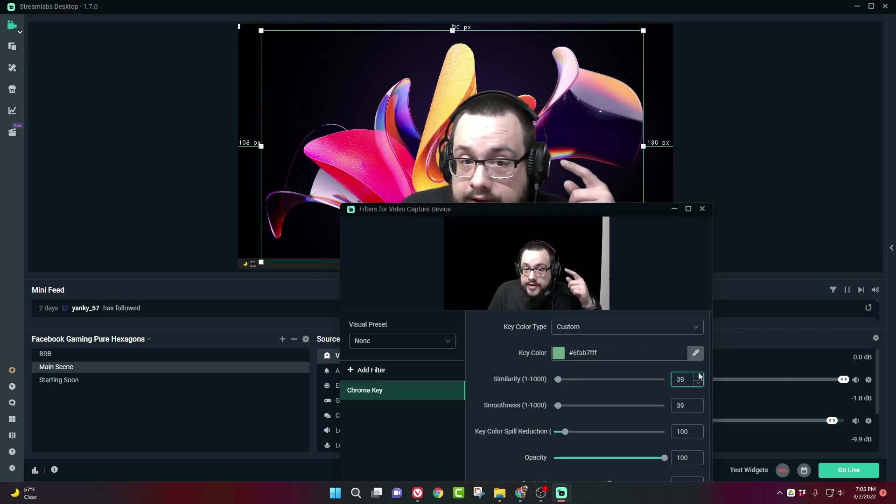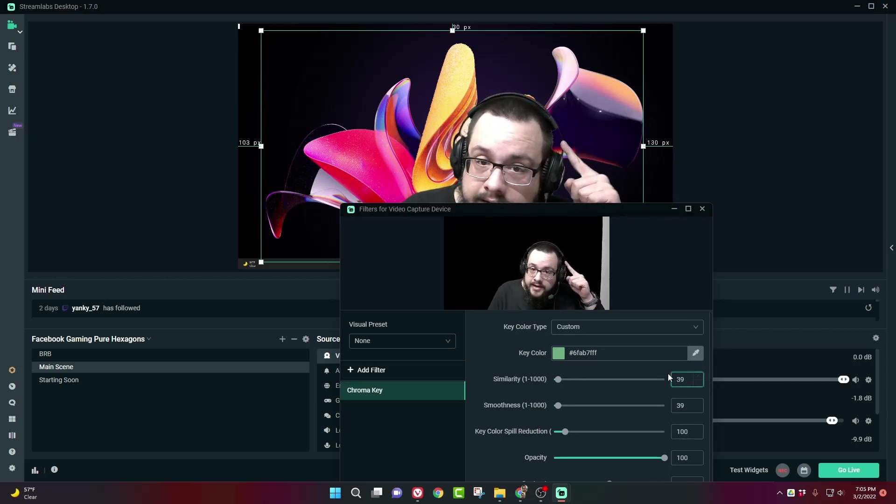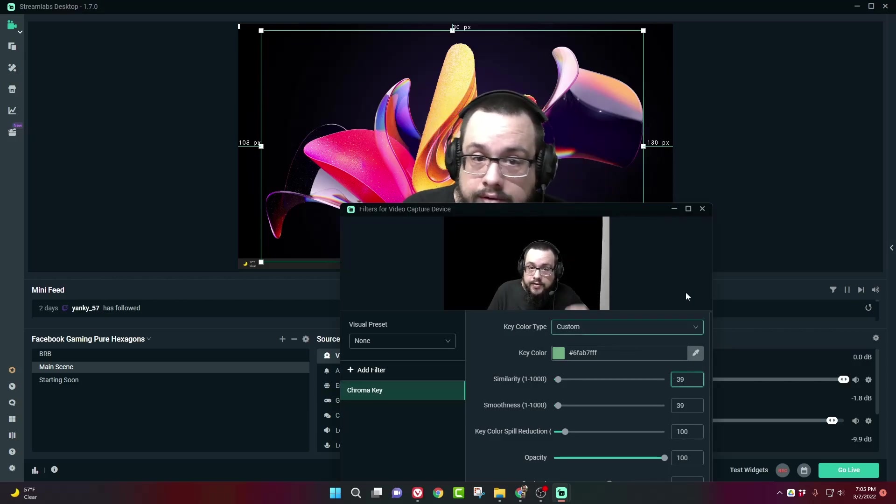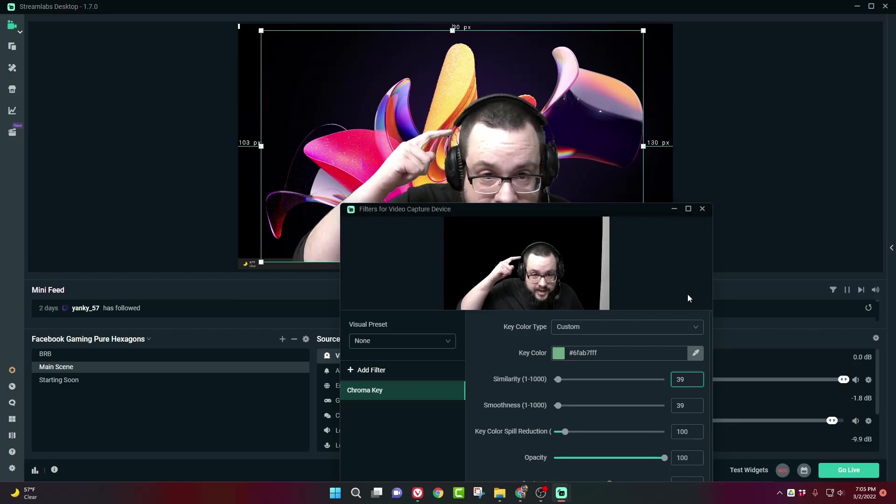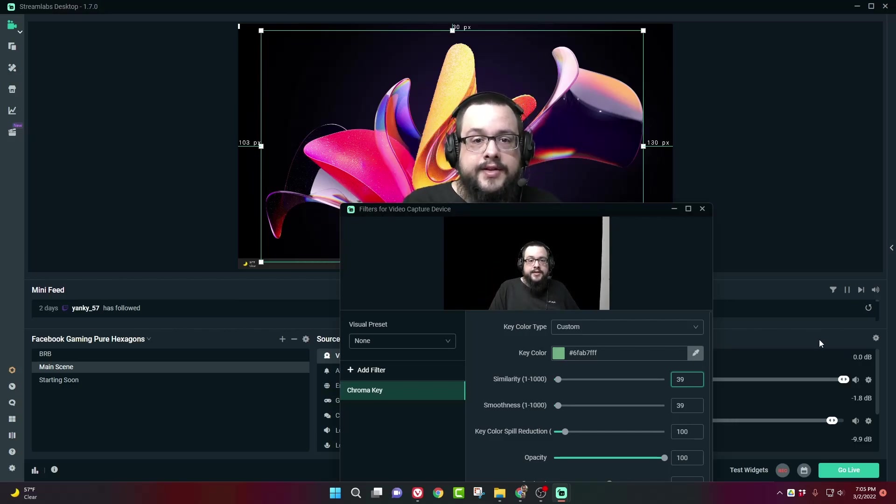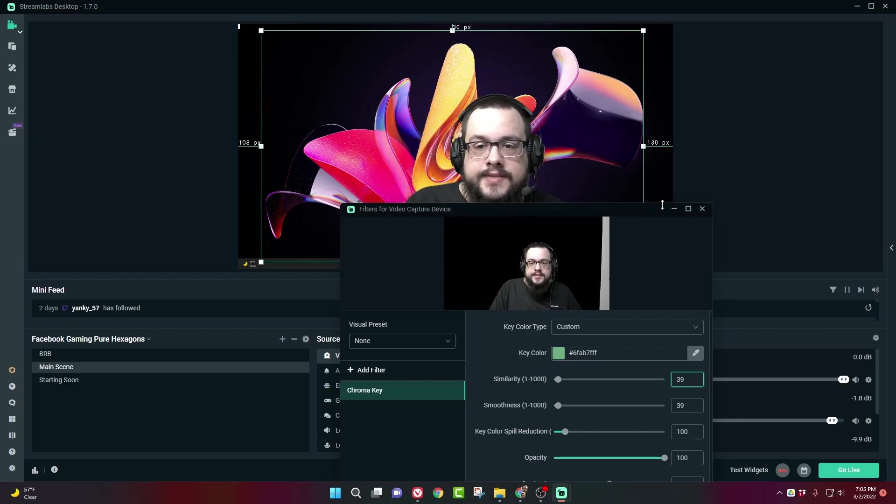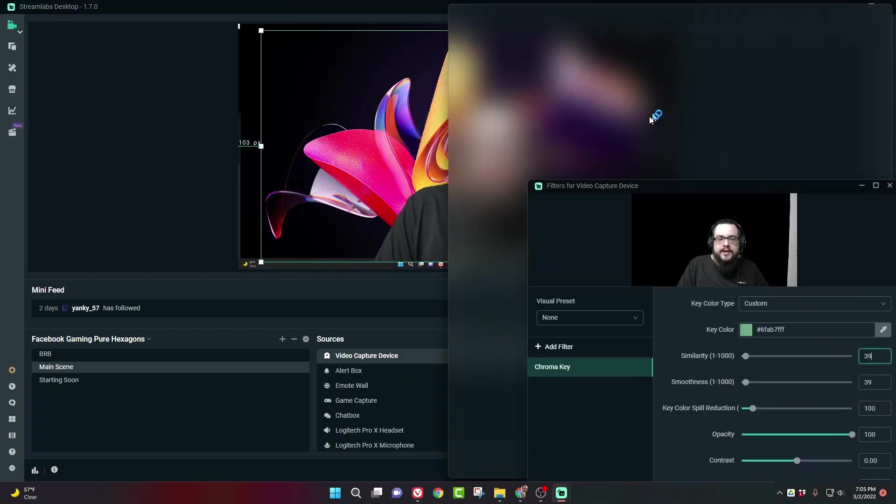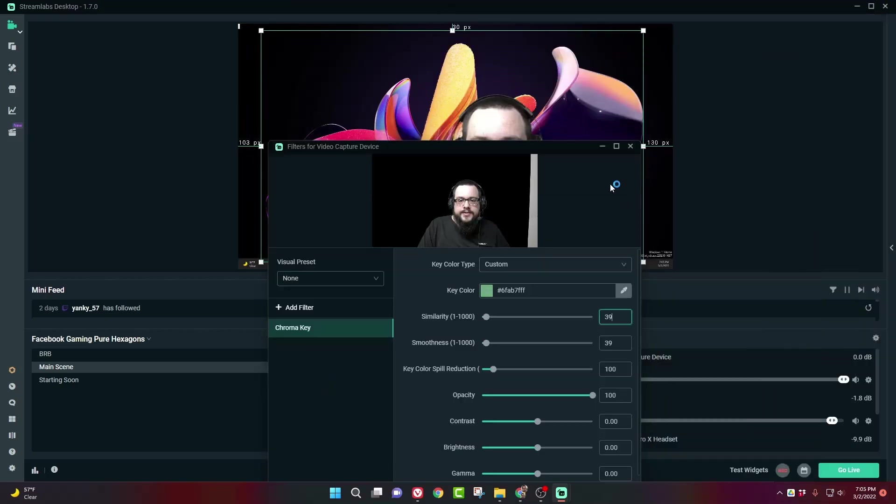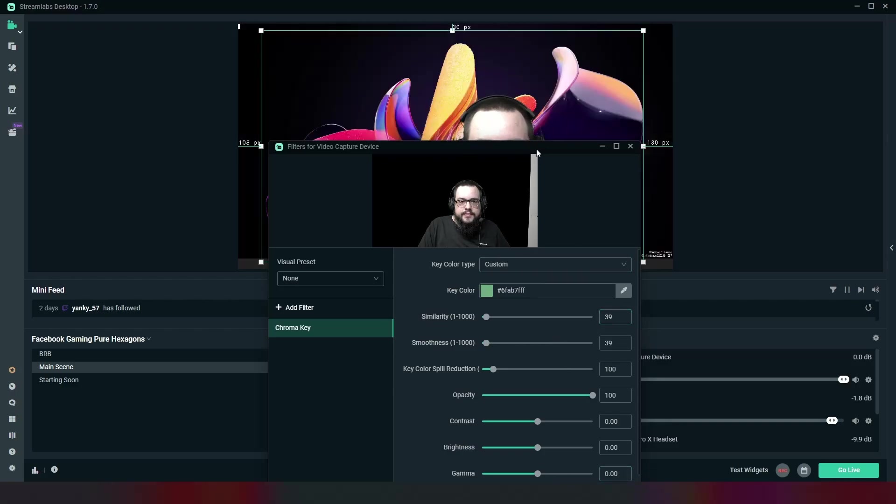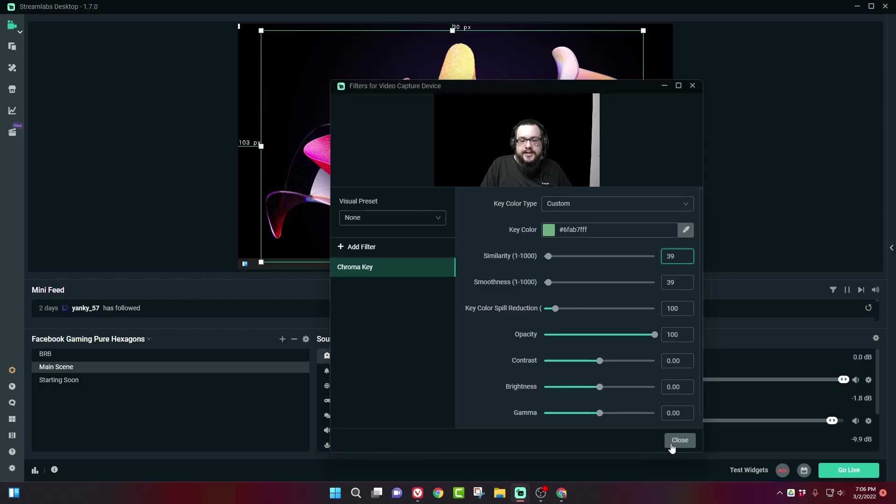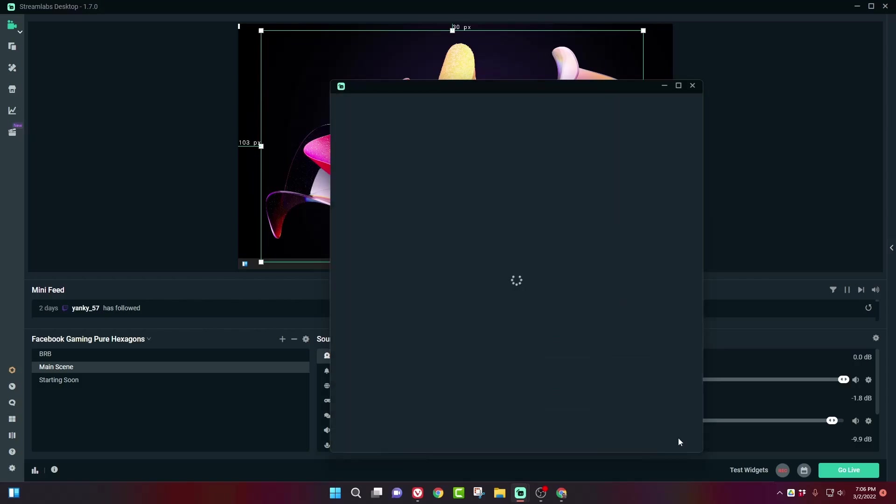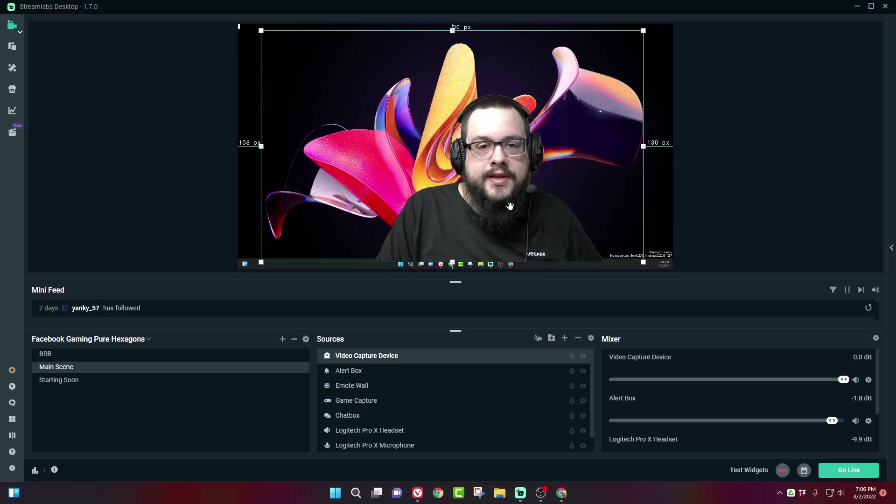So now you can even see the little cord on my headset. That's how accurate the green screen is. So that's pretty good for our use, especially since it's going to be in the corner. And then, oops, don't crash. Hopefully that didn't crash anything. And we're going to hit Close here.